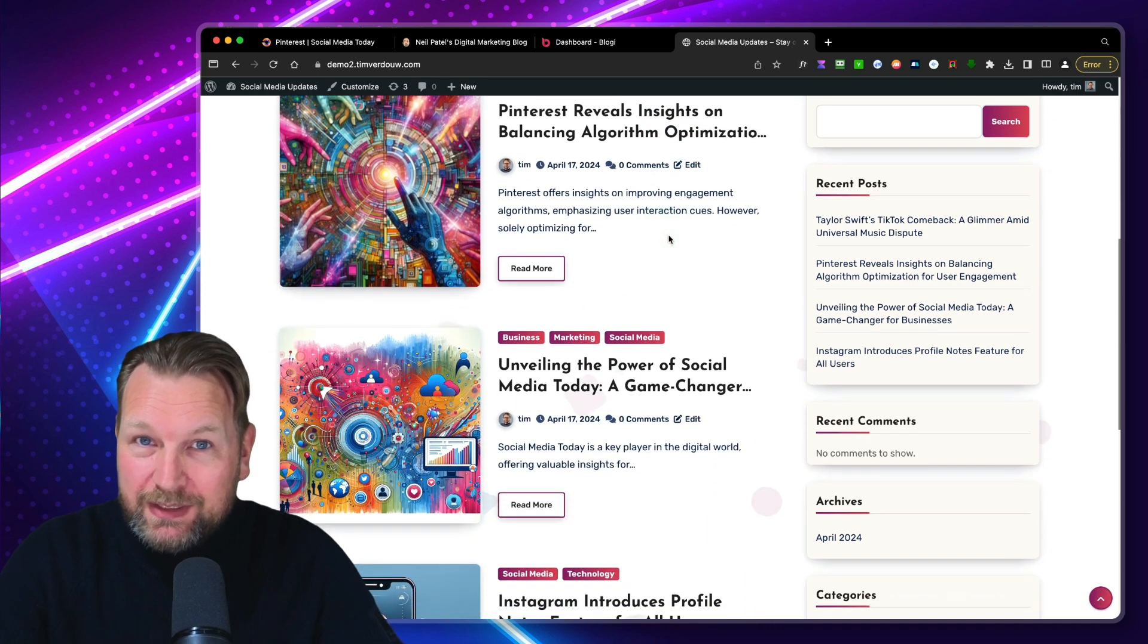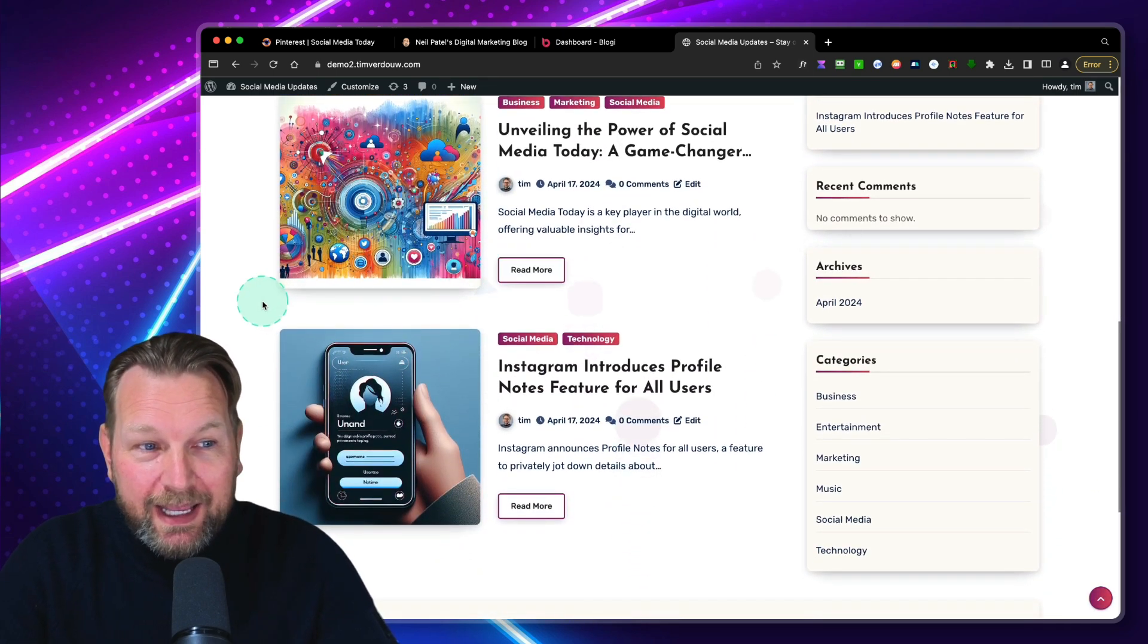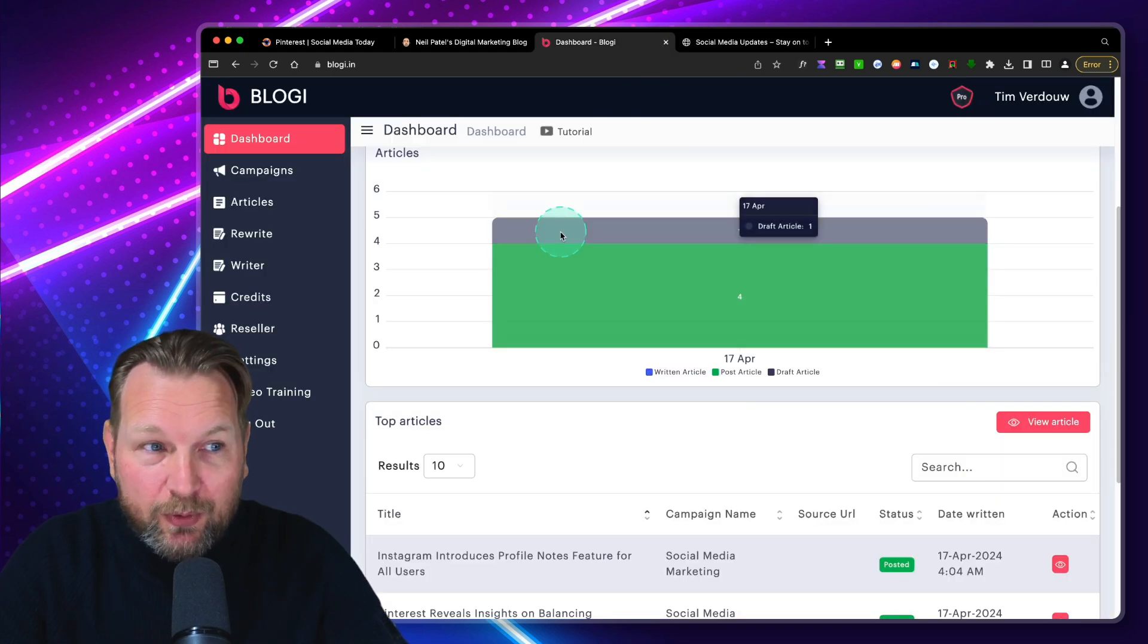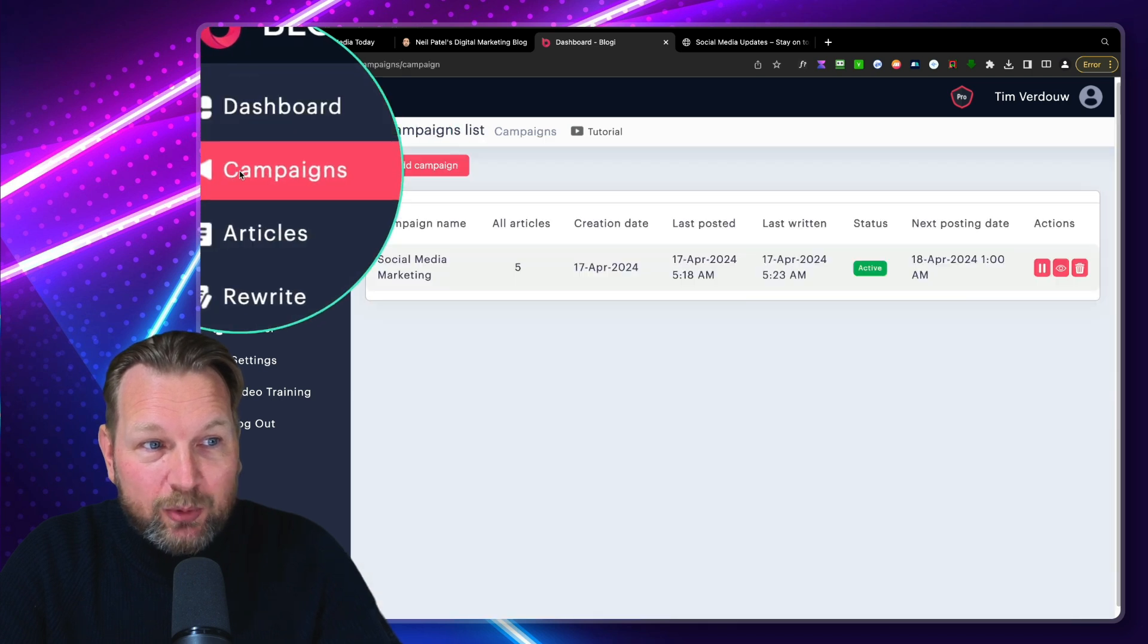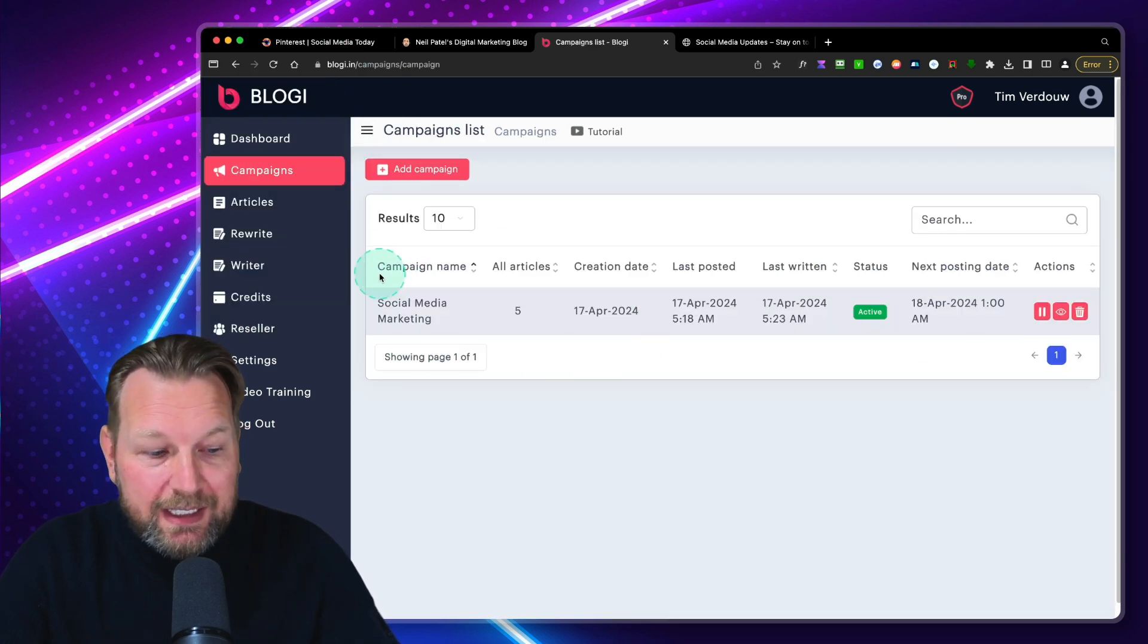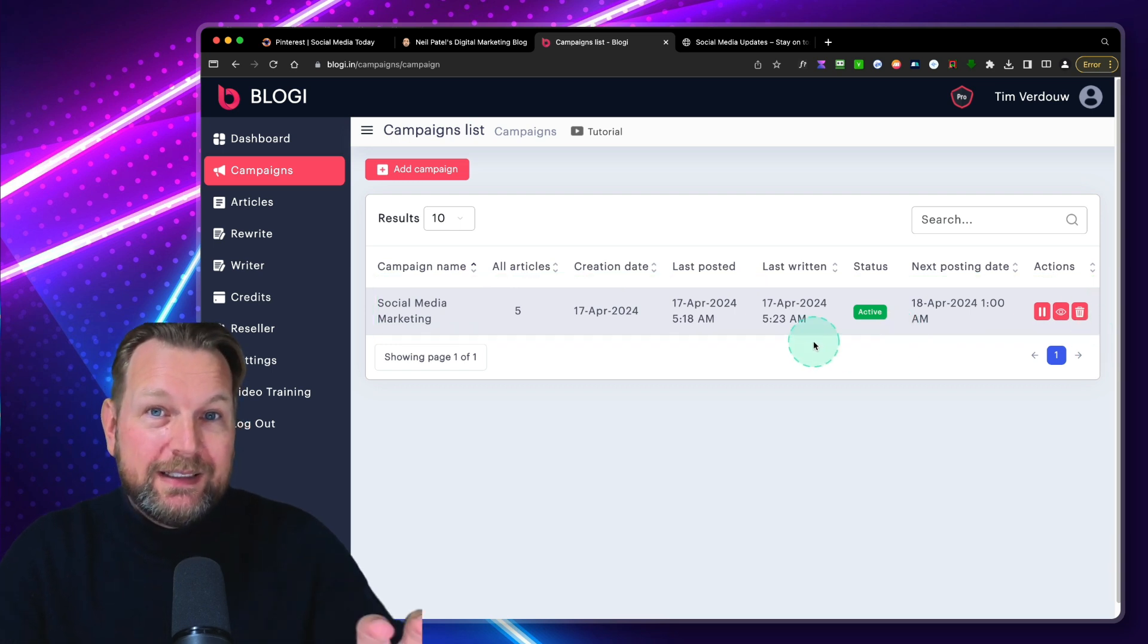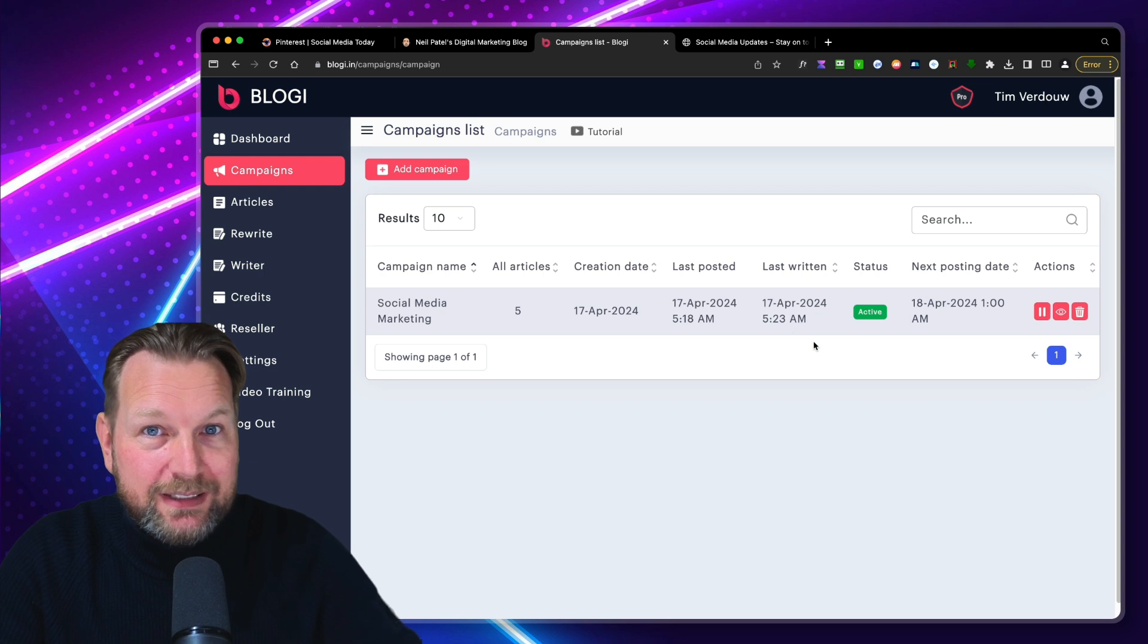So this is my WordPress website and I have not written these articles. Bloggy did this for me. It works really simple. So on the left side here, when you click on campaigns, you can create new campaigns. This is a ready campaign that has written all the articles for me. Basically in a single campaign, you can say post new posts every single day.